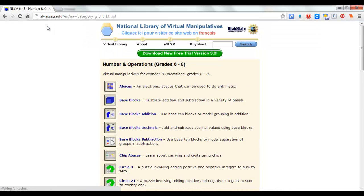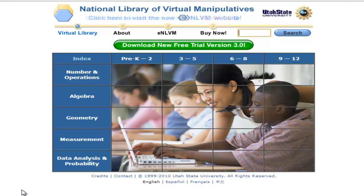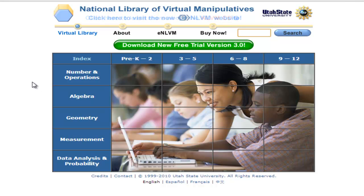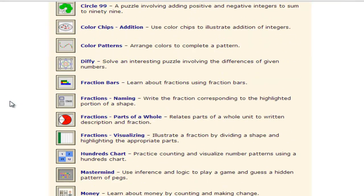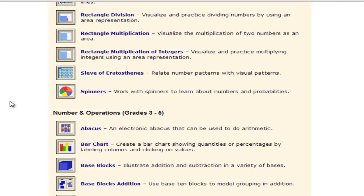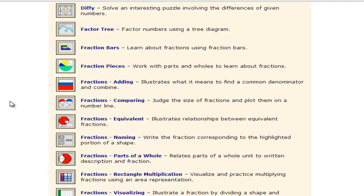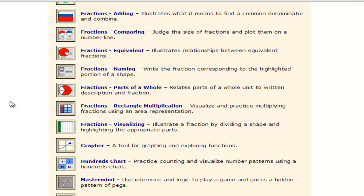Let's go back to our main screen. We have some other options while on this screen. We just picked number and operations in the 6th through 8th grade strand area, but perhaps we would like to see all number and operations virtual manipulatives. We would click on the words 'number and operations,' which takes us to a page where all of those manipulatives are displayed. We can scroll through and see all the different grade bands and what's available — especially useful if you have students working below or above the grade level you are currently teaching.